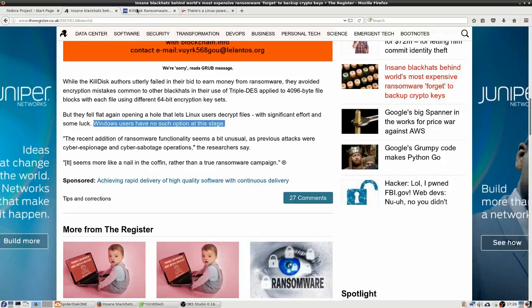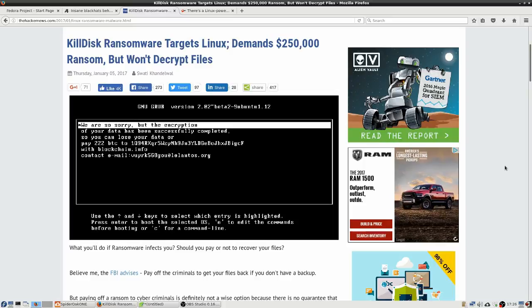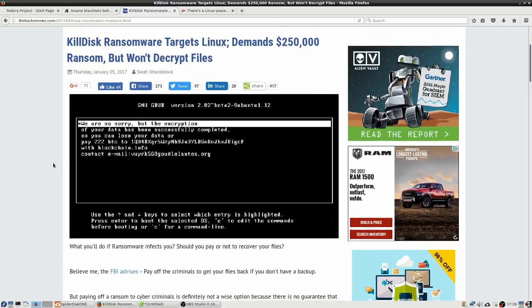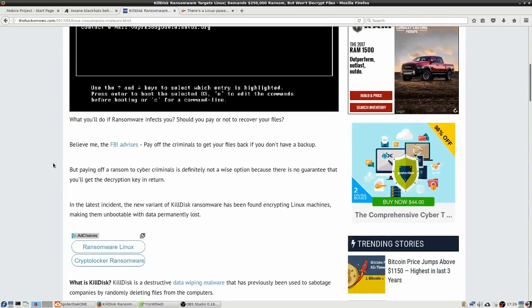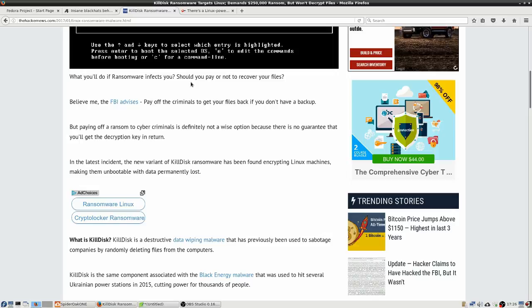Over here at thehackernews.com we have a little bit more of a technical detail about it and here's a picture of what it looks like when you try to boot up your system and the boot up screen has that message: we're so sorry, but the encryption of your data has been successfully completed. So you can lose your data or pay 222 Bitcoin to this particular Bitcoin wallet address and they even give a contact email. So anyway, but they're starting the article off here with the question: what do you do if ransomware affects you, should you pay or not to recover your files?